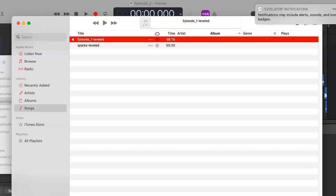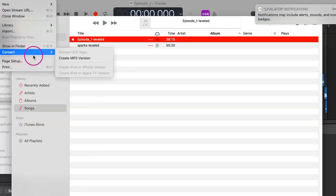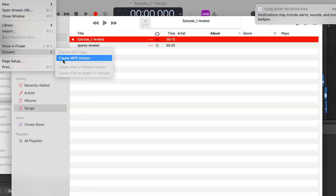Using the Music app or iTunes, we simply want to make an MP3 conversion. We go to Convert, create MP3.